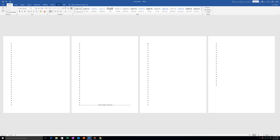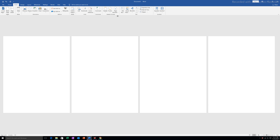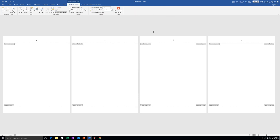I will switch off the Show/Hide button. Then I will go to Insert, go to Page Number, and choose to put the page number on the top in the middle. At the moment, all four pages have numerical numbers as page numbers: 1, 2, 3, 4.